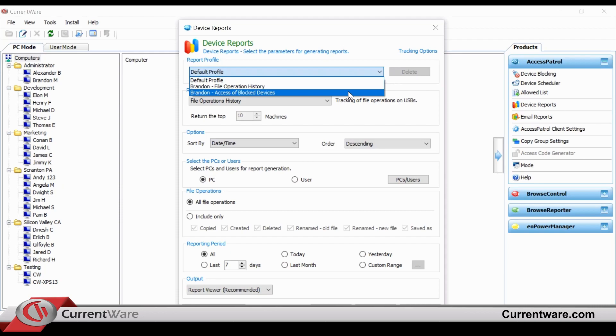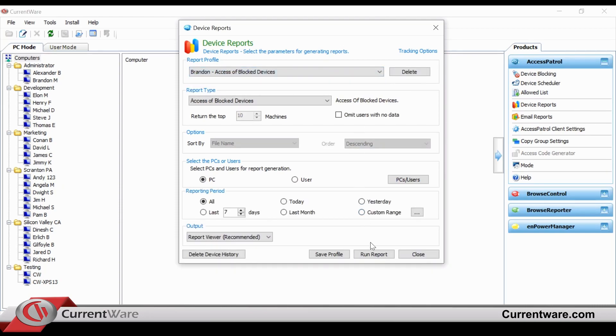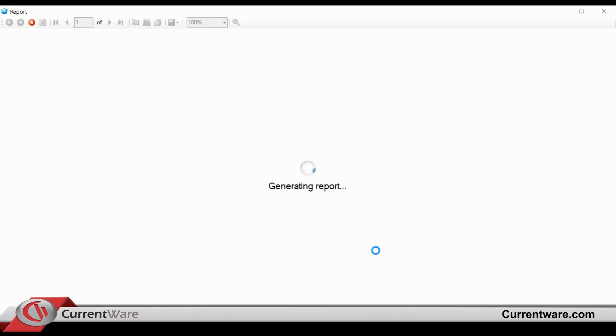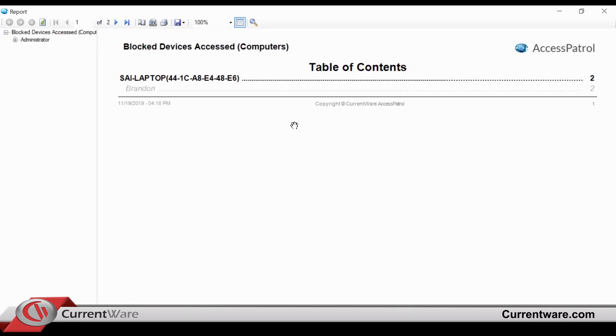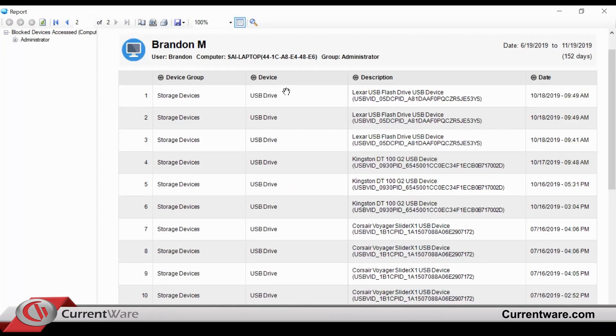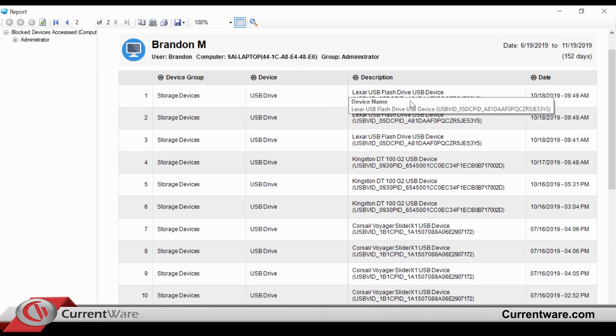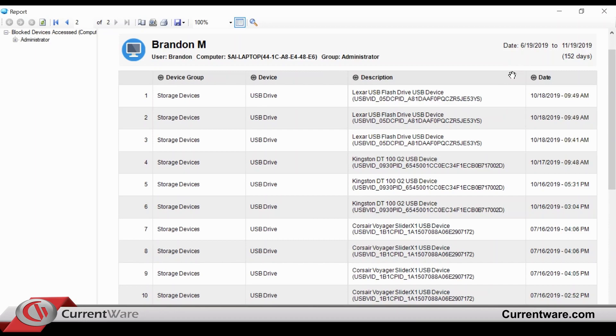In this example, we can see Brandon's access of blocked devices. And we're able to see that although USB devices were blocked for Brandon, he actually tried to plug in USB devices many times.